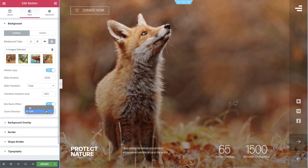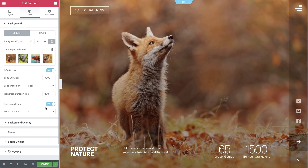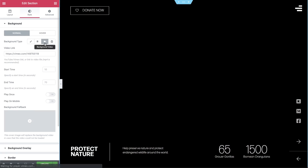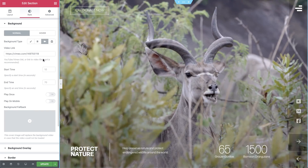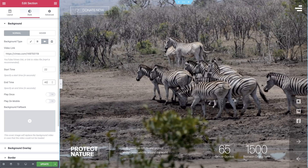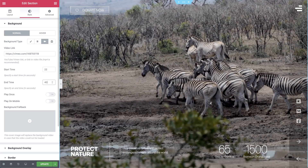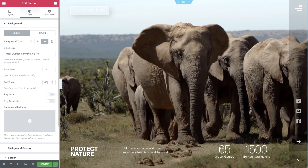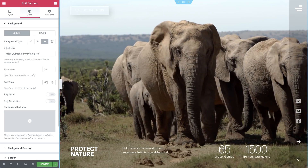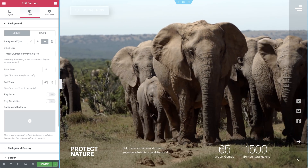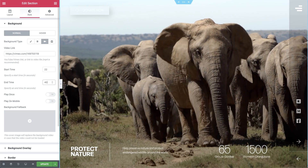And that's not the last of background improvements. Vimeo is another option besides YouTube and self-hosted background videos. Just look at the quality.